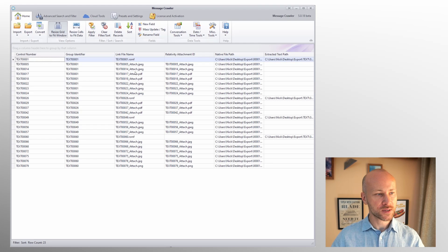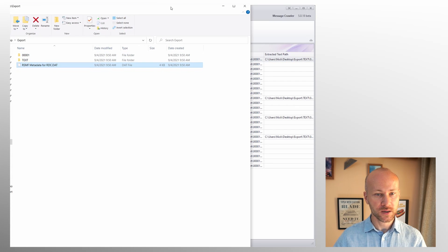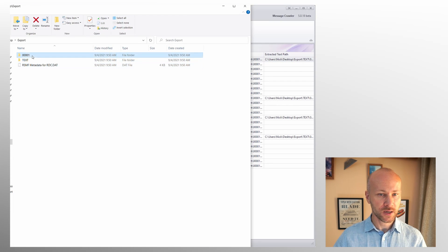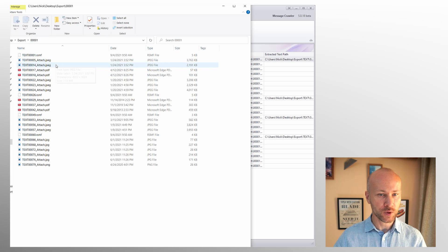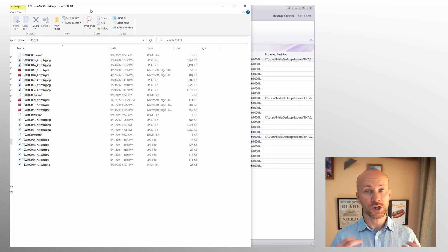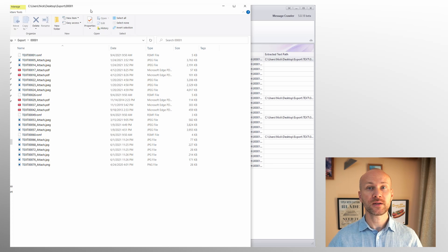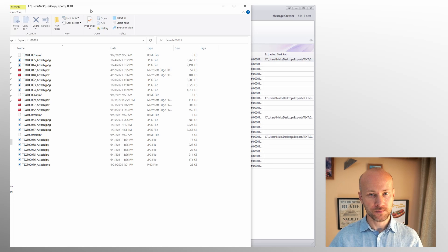So our step one is going to be to take this data, take folder one, and use Relativity processing to ingest it into your workspace. So let's go ahead and do that next.